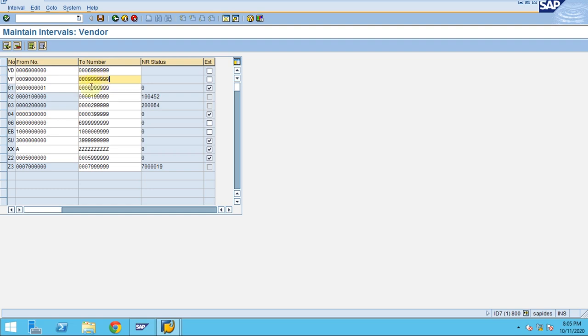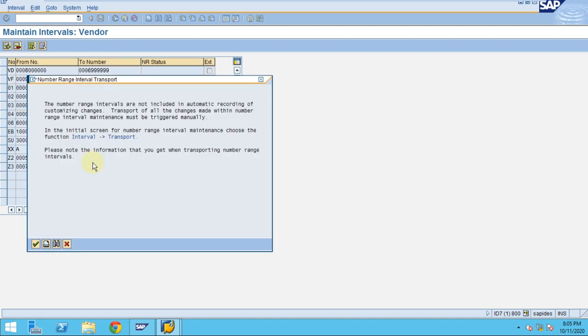You can maintain whatever number ranges are needed — if the range is available and freely definable then you can maintain it. Click OK.